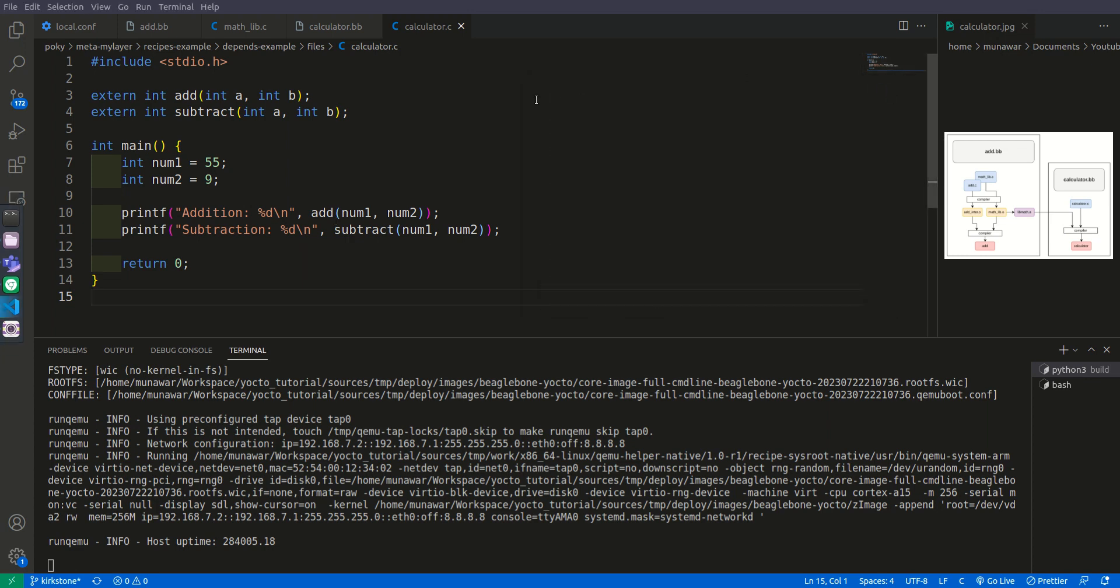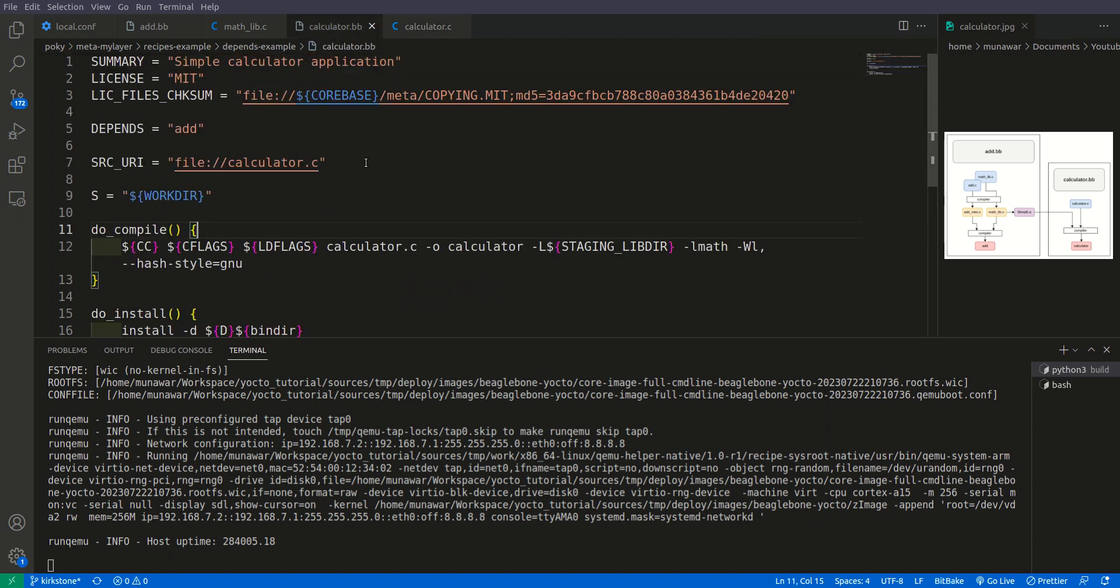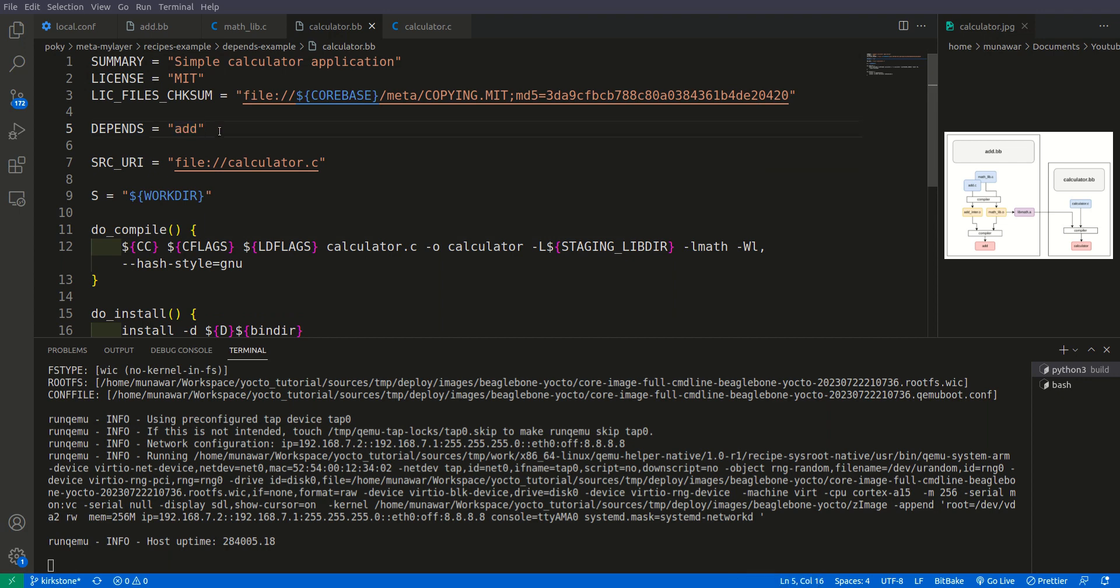One more thing that I want to tell you people is the syntax of the depends. The syntax of the depends is simple, just write depends equal and add the library or the package on which your current recipe depends. If we have multiple build time dependency then we can give an extra space and then write the name of other dependencies.